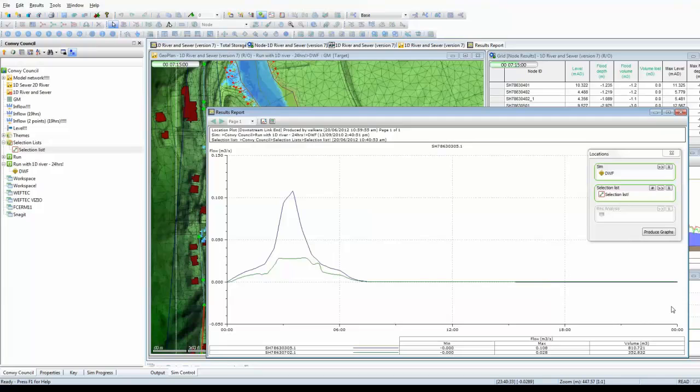That's just a very quick tutorial showing the different graphing options available in InfoWorks ICM, and the different reports that can be produced depending on the type of network and the type of output you need to produce.